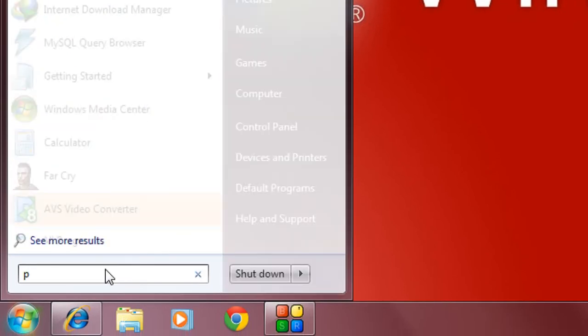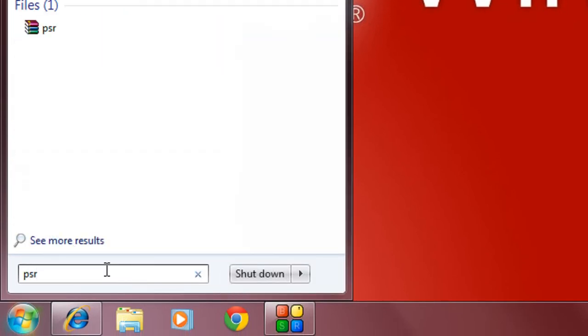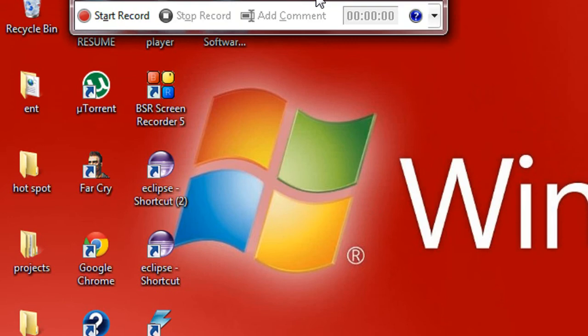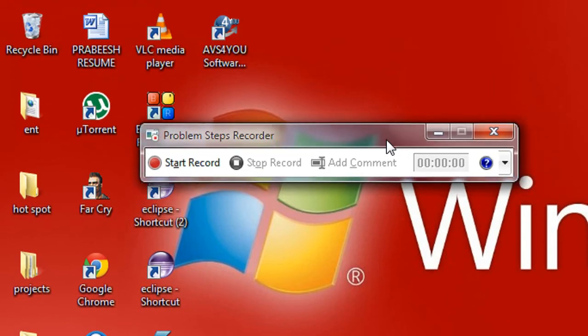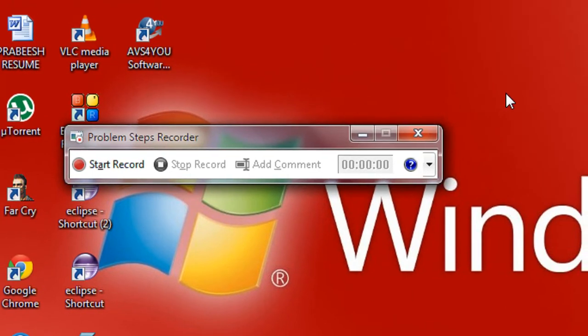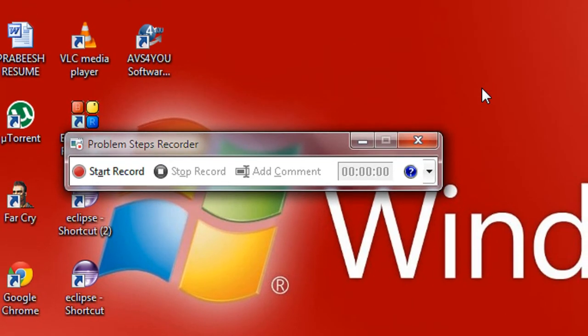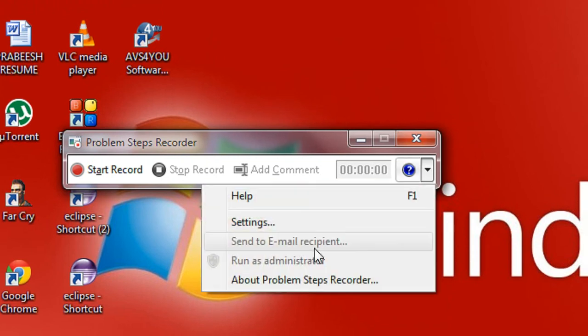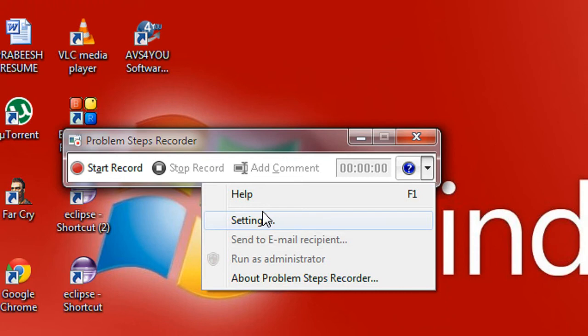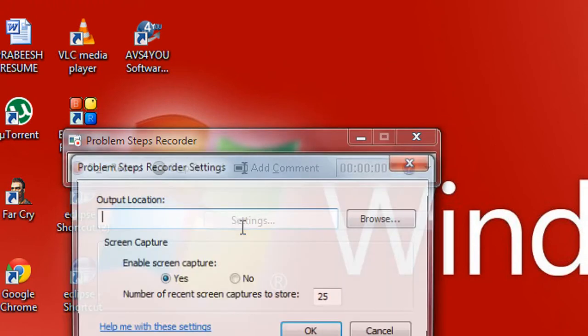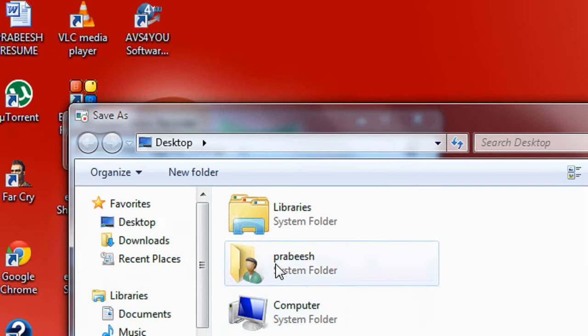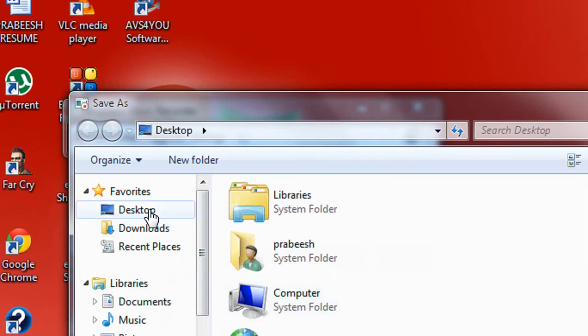Now you can see that the PSR window is up here. First of all, you have to specify the output location of the file, so go to settings and specify the output location.